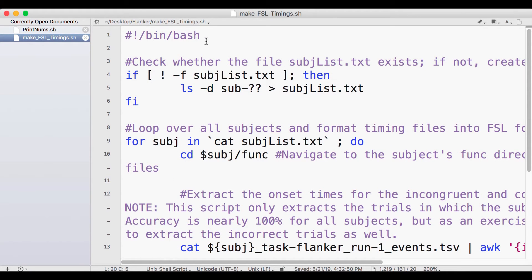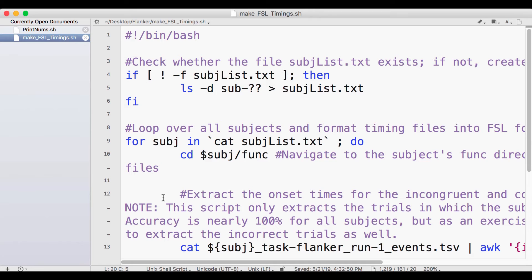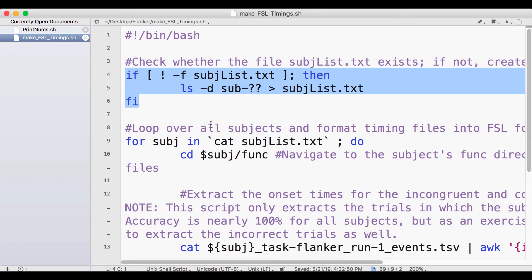Let's take a look at what this code does. Notice that we have a shebang indicating that the script is written in bash. We also have comments after each pound sign marking the major sections of code. The first block of code is a conditional statement that checks whether a file called subjList exists. If it doesn't, then list each subject's directory and redirect those names into a file called SubjectList.txt.